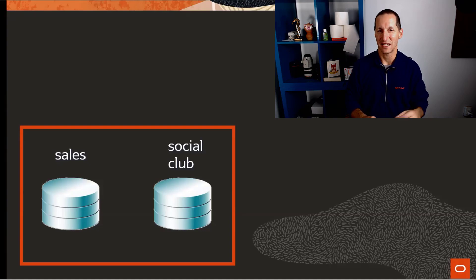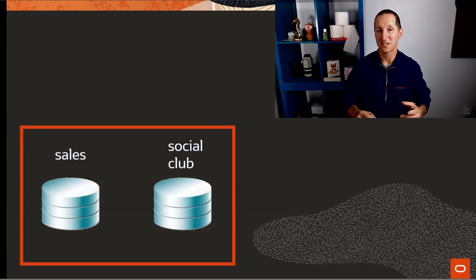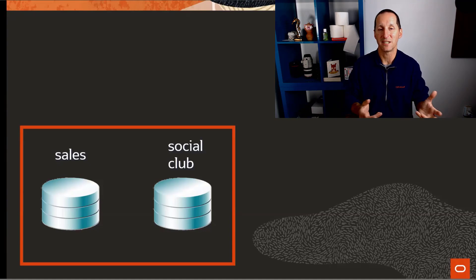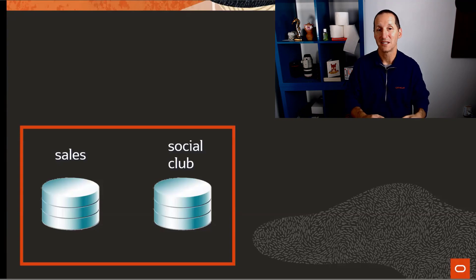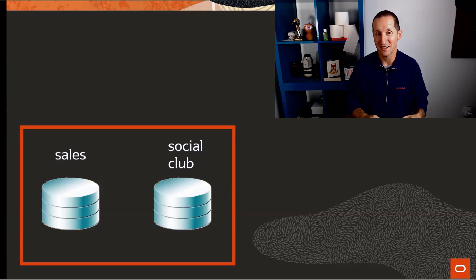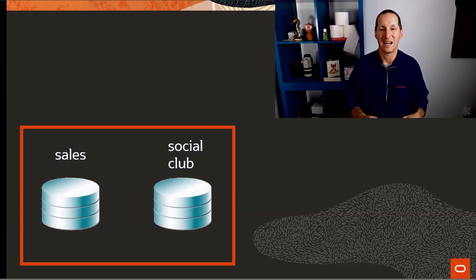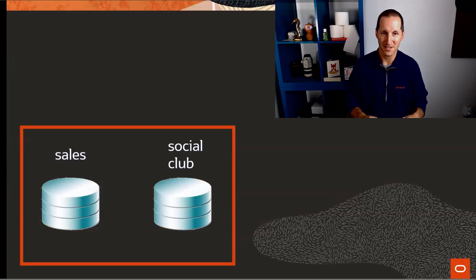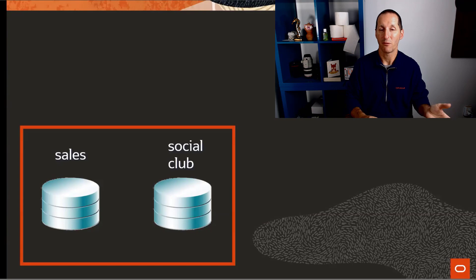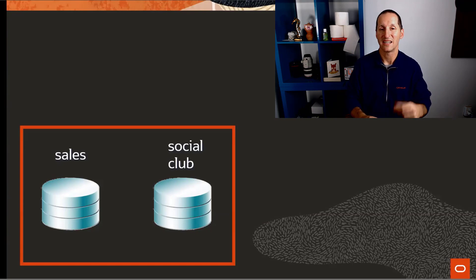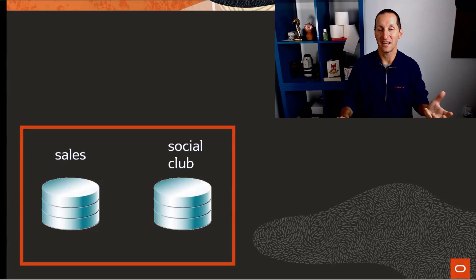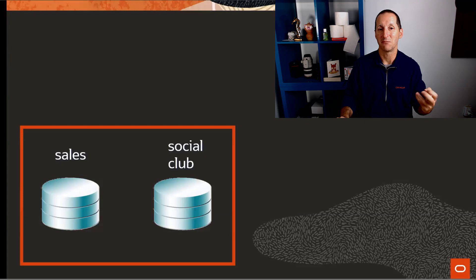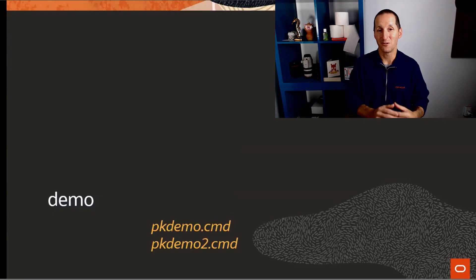It would be a bit of a disaster if someone ran a rogue query on the social club database that slowed down your sales database. But out of the box, that's how databases work - they all have an equal footing, an equal right to grab CPU attention from the server. All it needs is some bad code, bad design, or poor analysis in our social club database that could actually cause problems for your sales database.